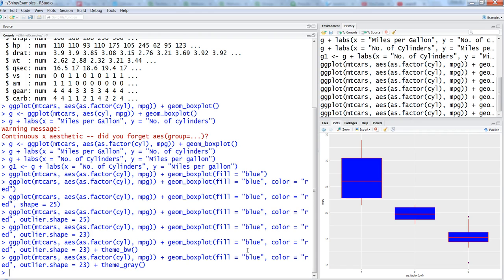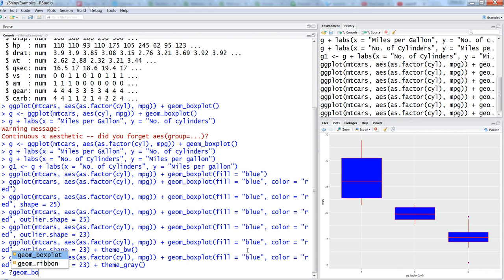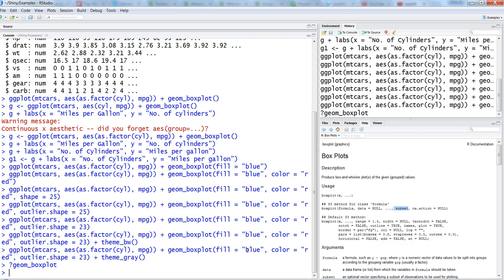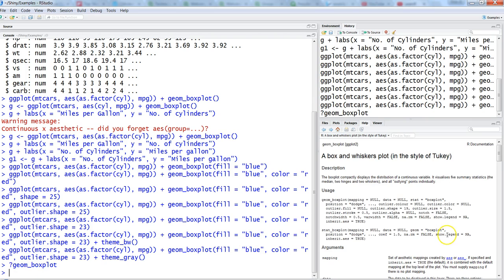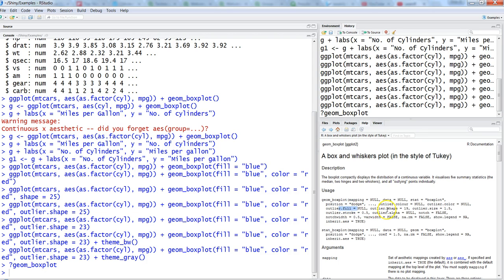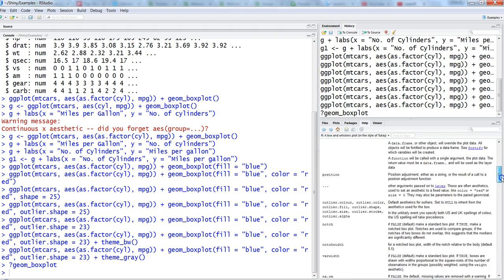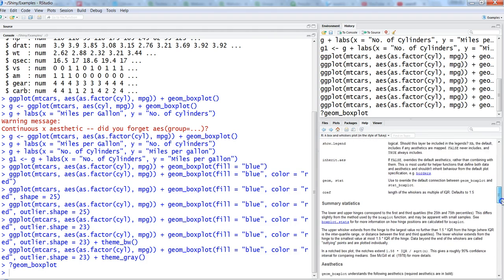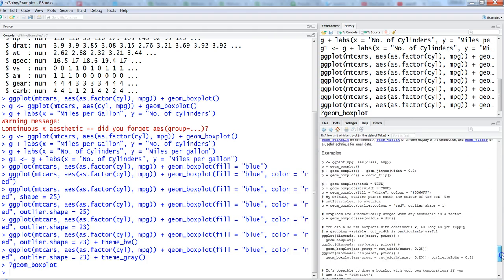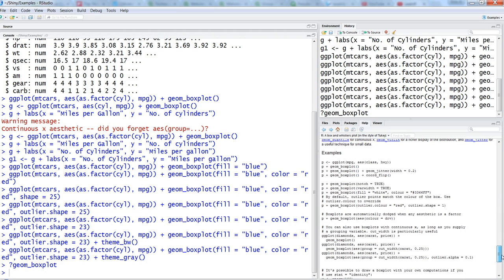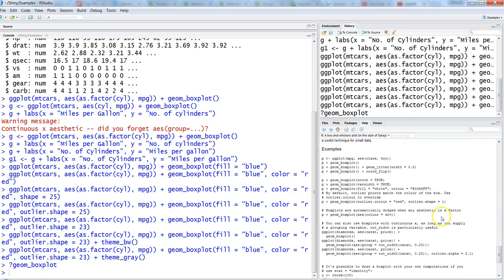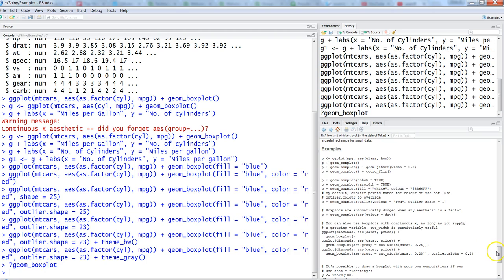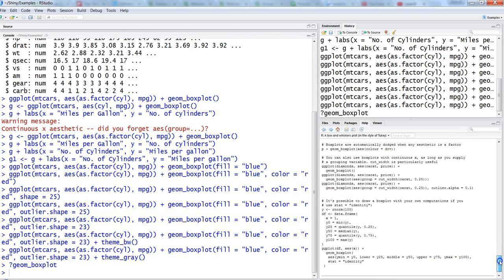If you finally want to know some more parameters, put question mark and say geom_boxplot and you get a lot of information - outlier color, position, outlier fill, outlier shape, outlier size like 1.5 or anything else. So a lot of information, a lot of parameters which are available to you. It's just a matter of looking at it and setting it up in the right way. You have a lot of examples about how you can fine-tune it.